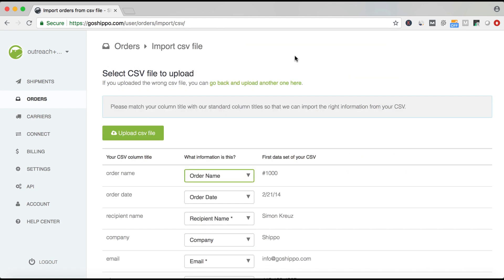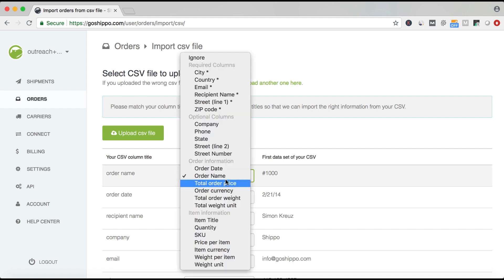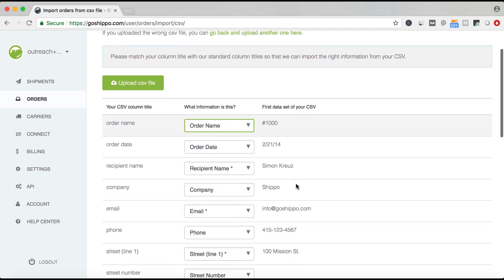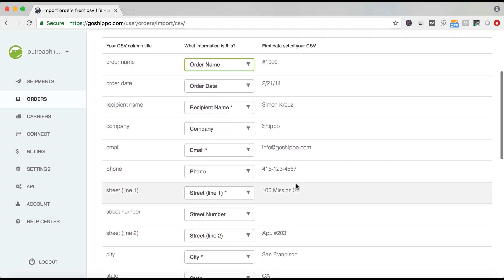Next, match the column titles in your CSV with Shippo's. Shippo will process most of the obvious ones, but please verify that the fields are mapped correctly.